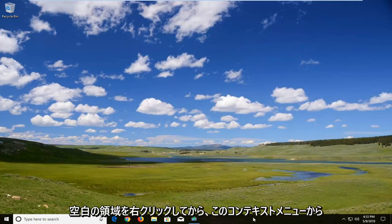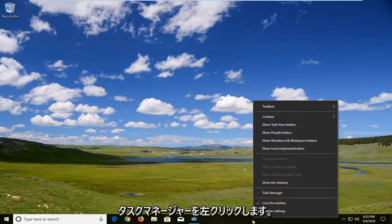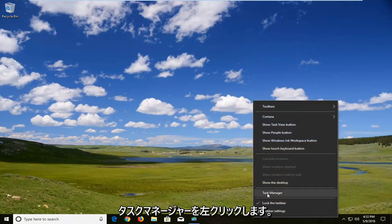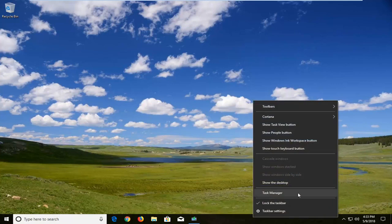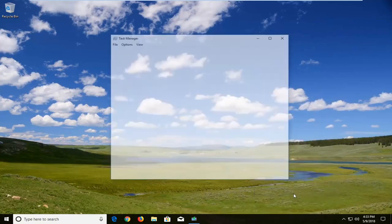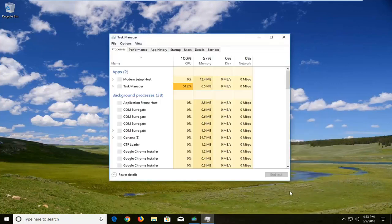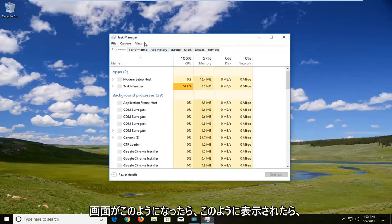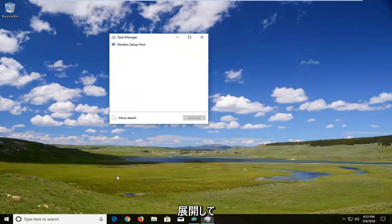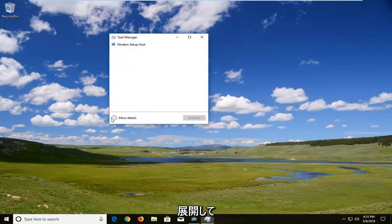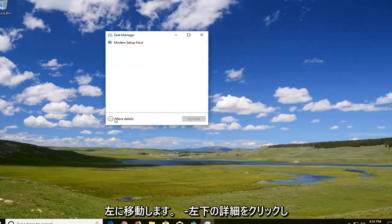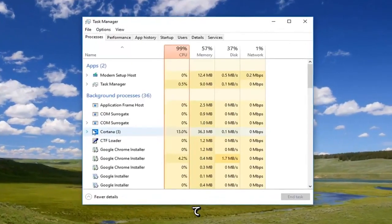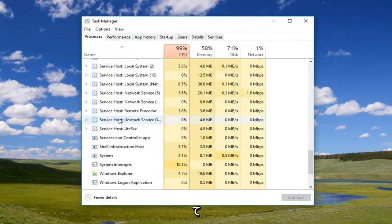You want to right-click in a blank area of it and then left-click on Task Manager from this context menu. Once you're on a screen that looks like this, if it doesn't, you want to expand and left-click on More Details down here in the bottom left.